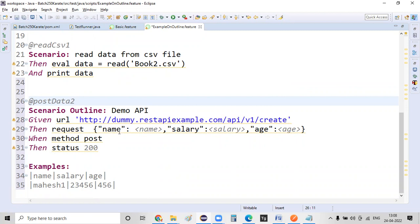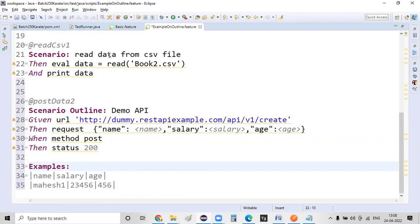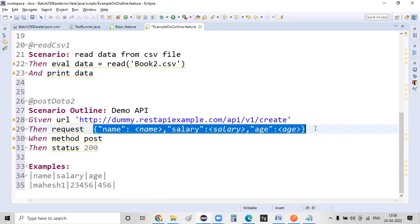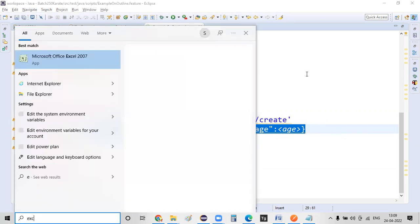And here, if you observe, the data that we are passing here is from a scenario outline. I know that read followed by the CSV file name will read the complete CSV information. What I can do is whatever data my request needs, I can create a CSV file with that particular data and I can pass on that information.